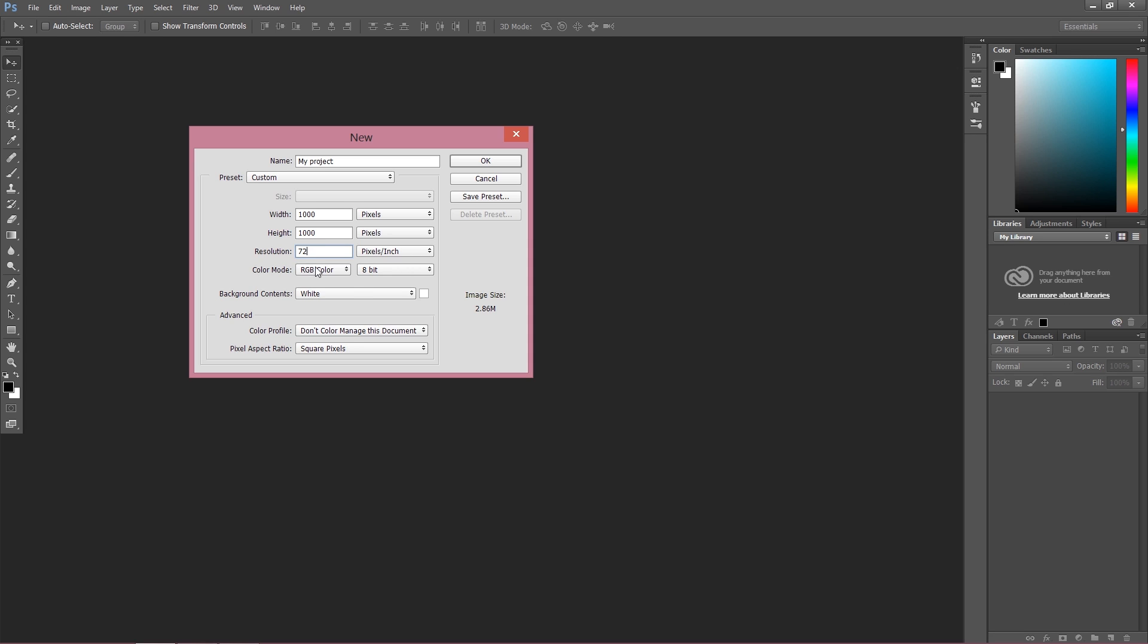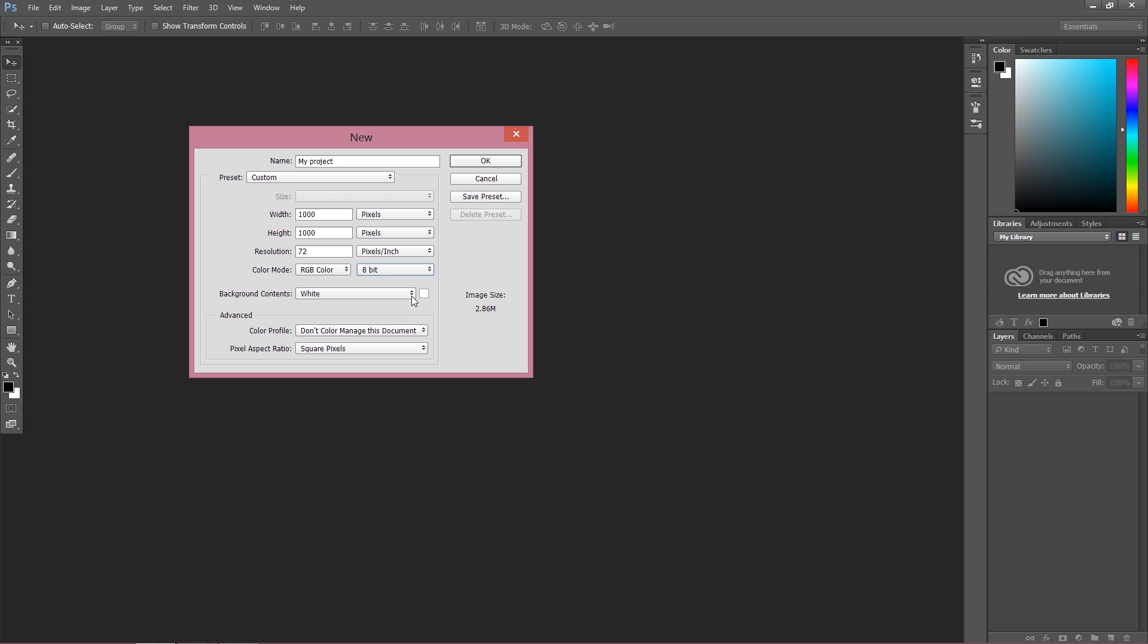Color mode is RGB Color, the mode we use the most in Photoshop, and here are some options for how many bits of your project you want. Usually it's 8-bit; most pictures are 8-bit, so keep it on 8-bit.